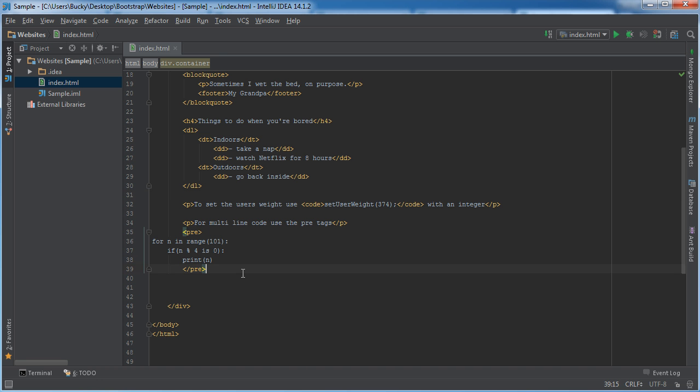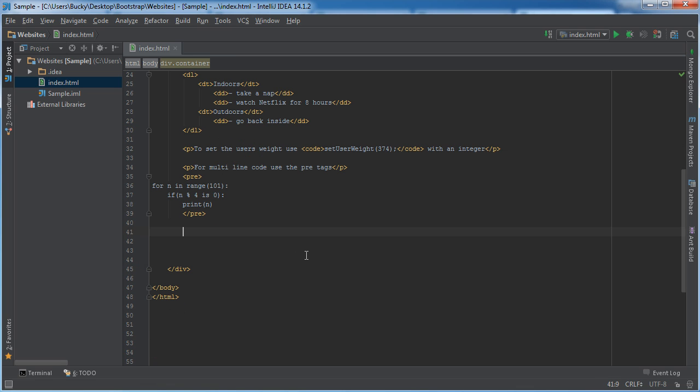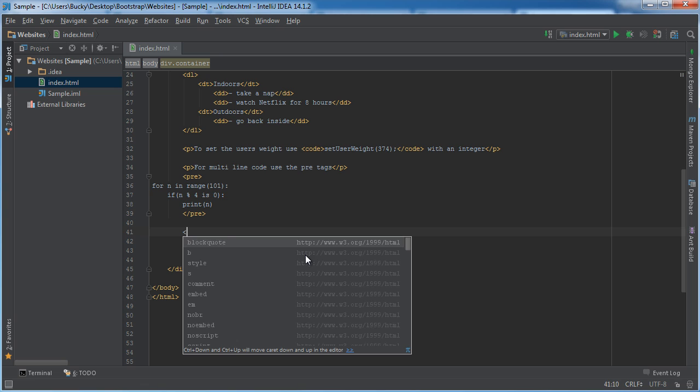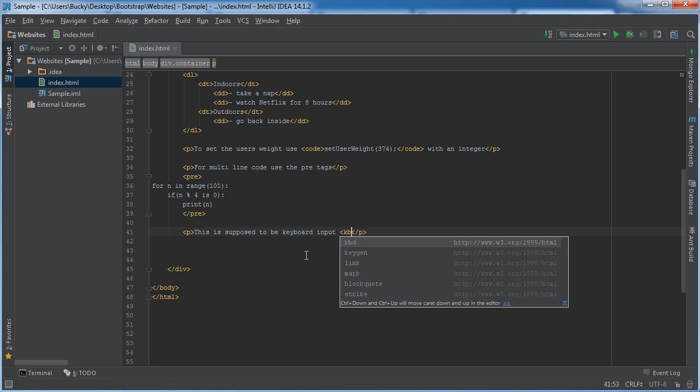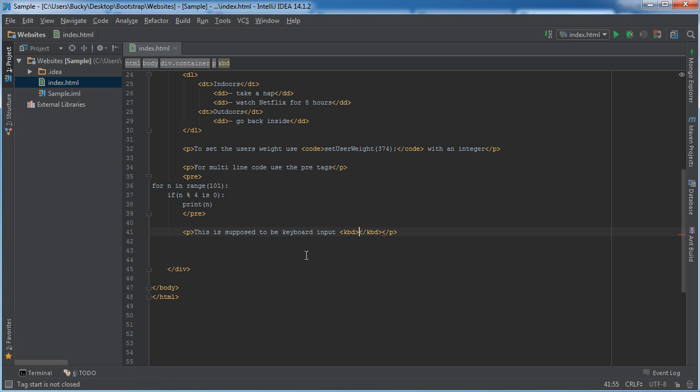One other thing I want to mention that is kind of code related: there is another thing you're going to see called KBD. This stands for keyboard input. I really don't like this because I think it just looks stupid, but this is supposed to be keyboard input. For example, if you are giving instructions to a user and they're supposed to do something like hold down control-alt-delete, then you can stick them inside the KBD tag.